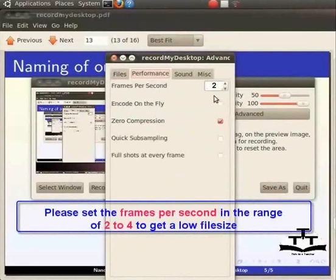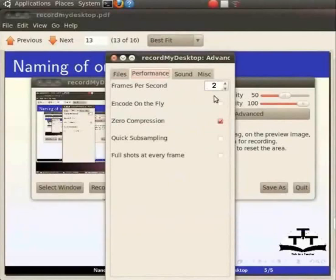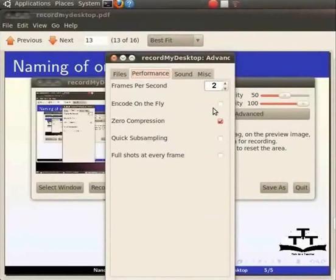The Encoding on the fly option causes RecordMyDesktop to encode during the capture. By default, it is off. This is useful when you don't need a high frames per second or you are capturing a small area. But, if you need a smooth recording of a not so small area, you should turn this option off.